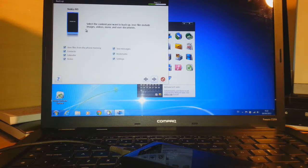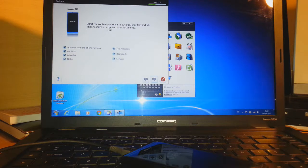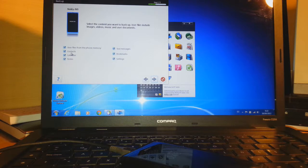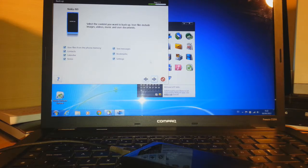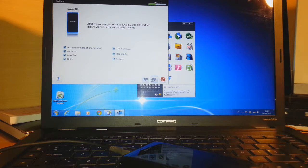It's reading which content I want to make backup. The first one is user files from the phone memory, the second is contacts, the third one is calendar, fourth is notes, the fifth is text messages, six is bookmarks, and the seventh is settings. I want to do a complete backup, all of this.